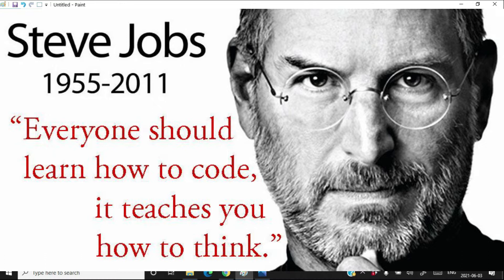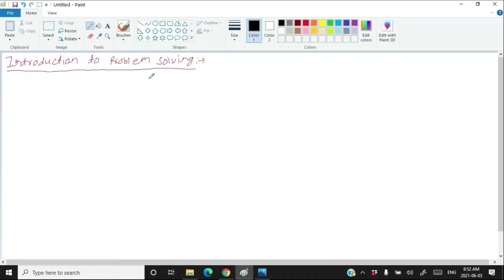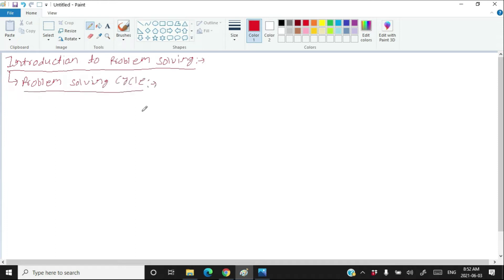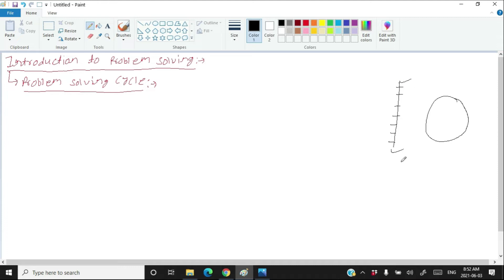When you solve a problem, you actually go through a problem solving cycle. What I mean is you do not solve a problem in a straight line manner, step by step. You solve a problem in a cyclic manner. You have to work on the problem cyclically. In order to create efficient and effective programs, you should adopt proper problem solving methodology. The problem solving methods follow a cycle, not a straight line.